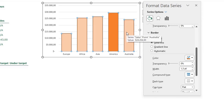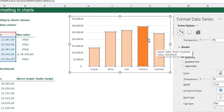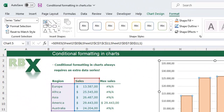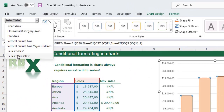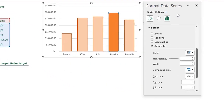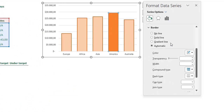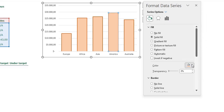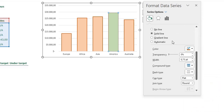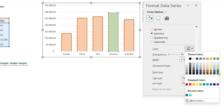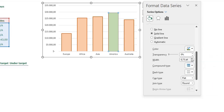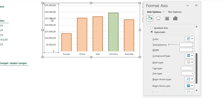To select the max series, go to Format and select 'Series Max', or go to the Format Data Series menu and select 'Max Sales'. Set a solid fill in light green and a solid line in dark green, also one and a half points thick.